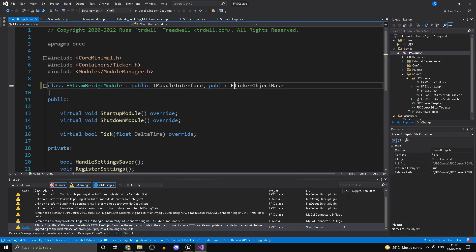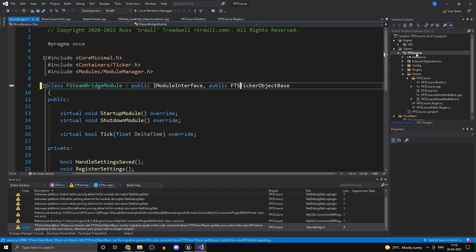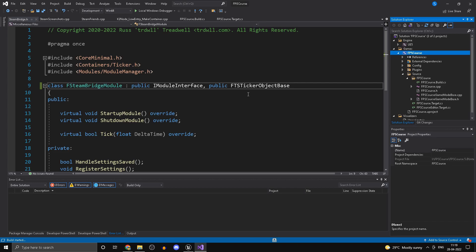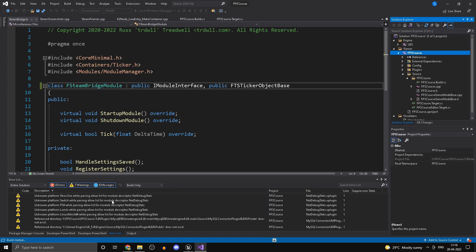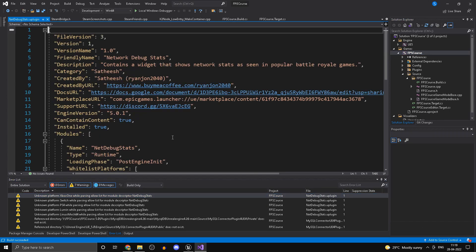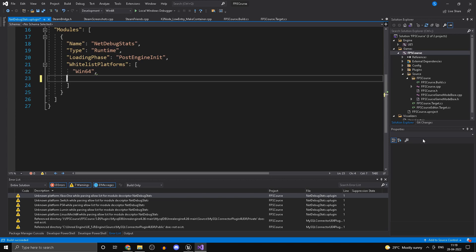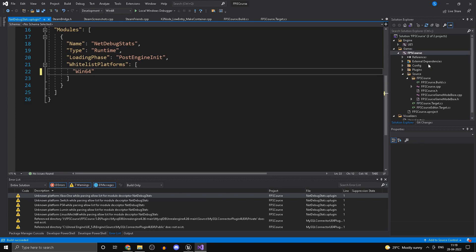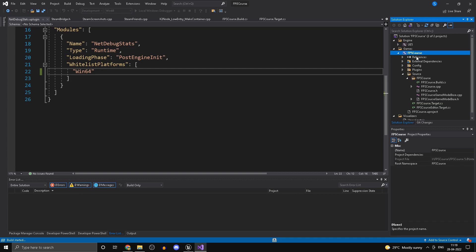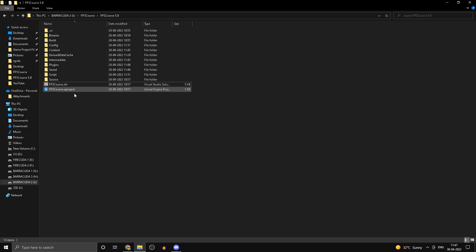There's another warning — open that file and add 'TS' since we're inheriting from a different class. Build it again. There are still a bunch of warnings, so open that file and since we're developing for Windows only, remove everything else and keep only Win64, then try building again.